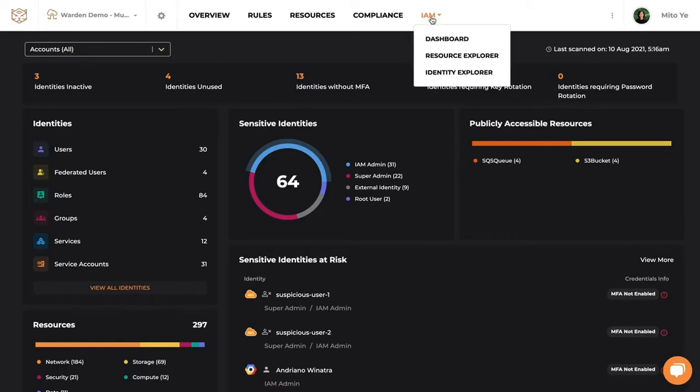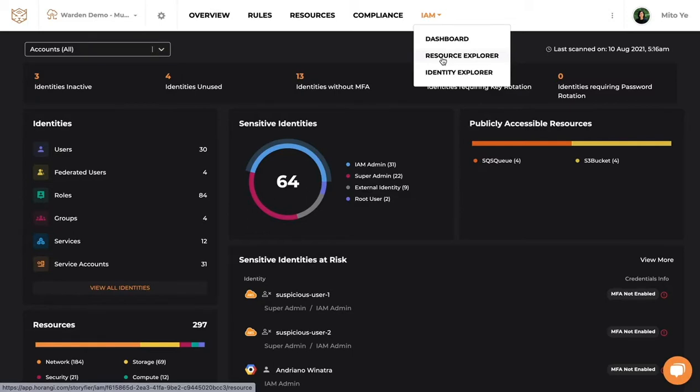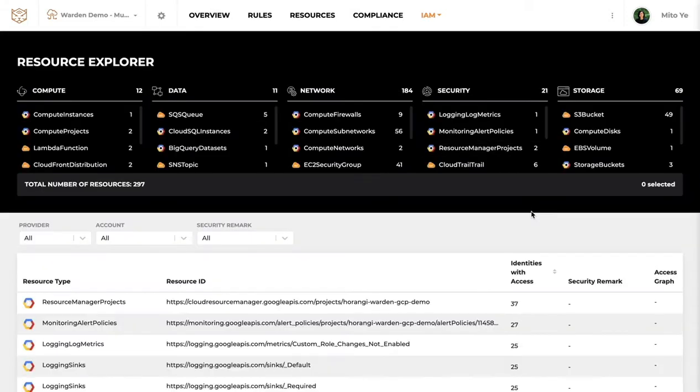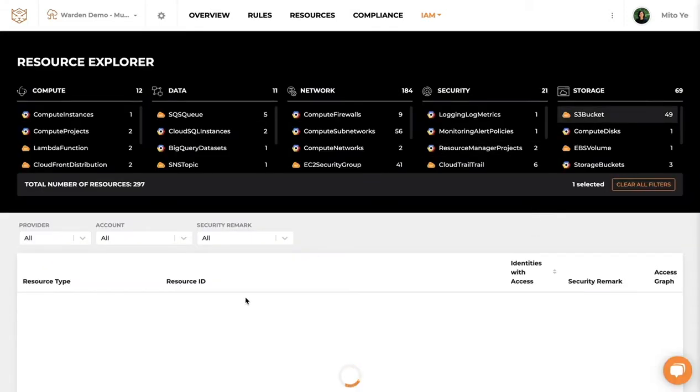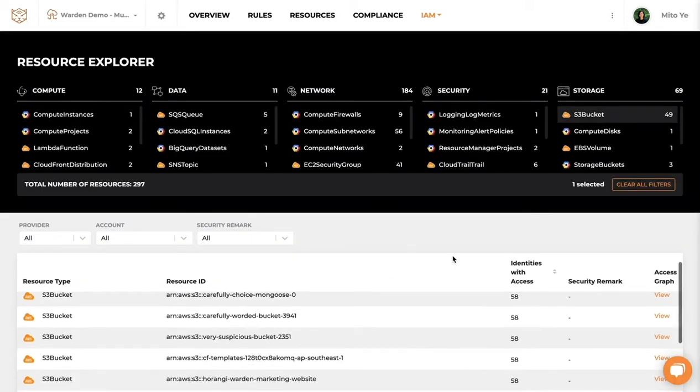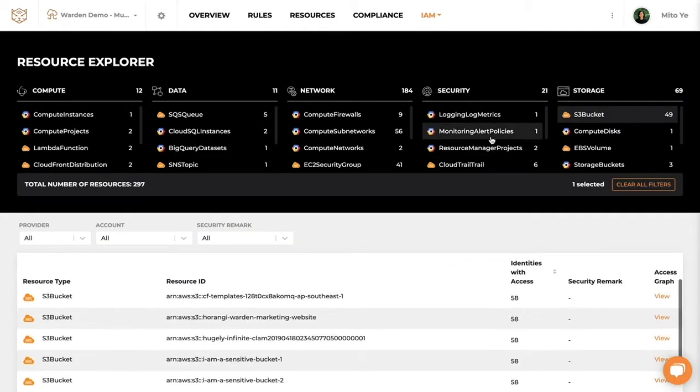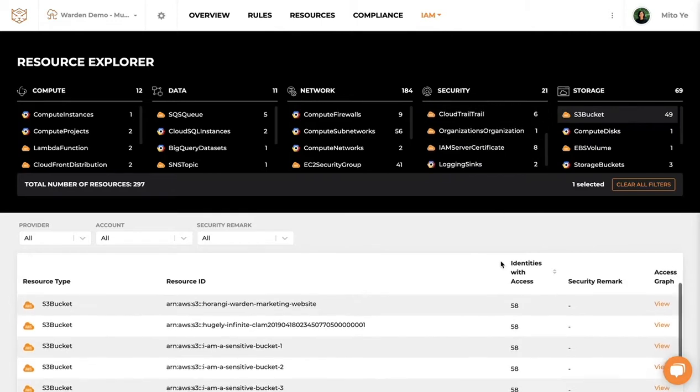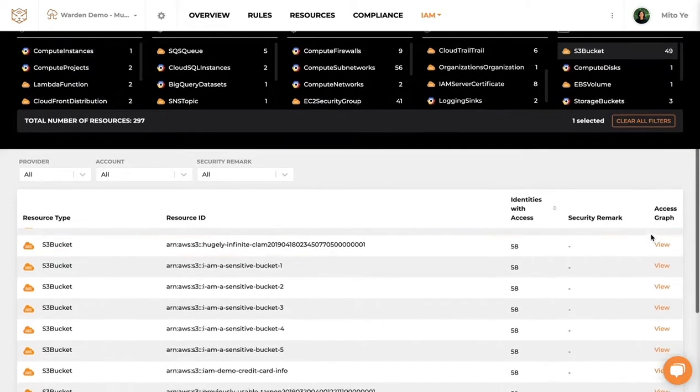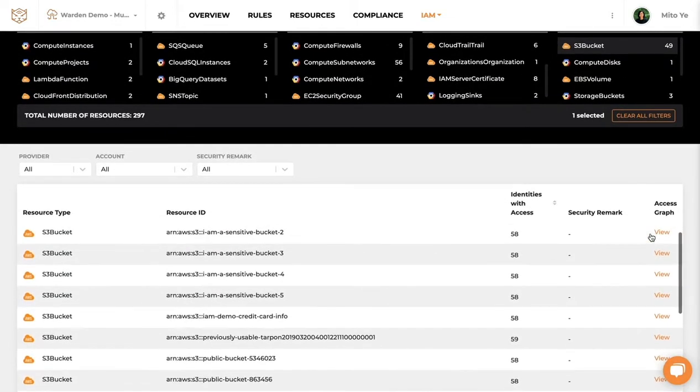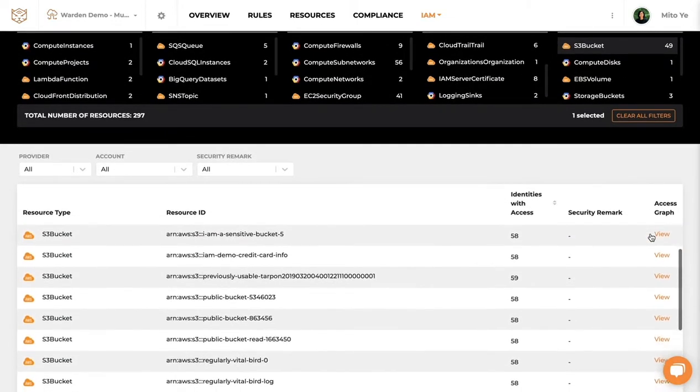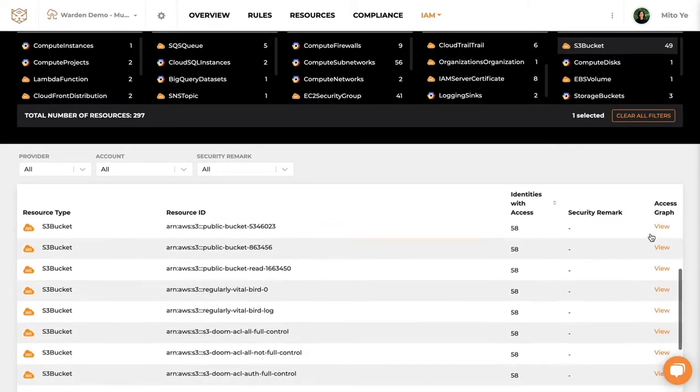You understand who has access to what in your organization in a few simple clicks. With the newly launched feature access graph, you will be able to understand how the access was given in the first place in a graphical representation.